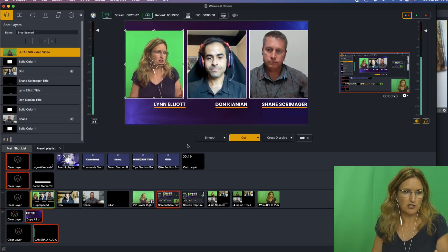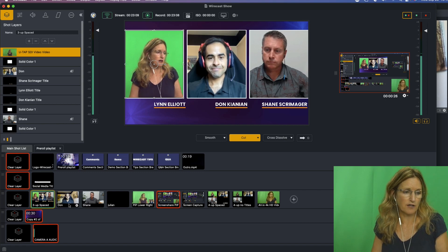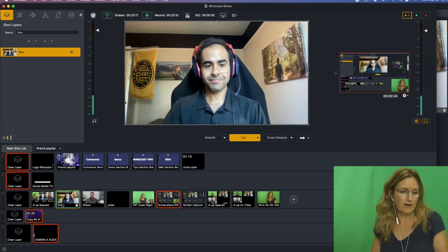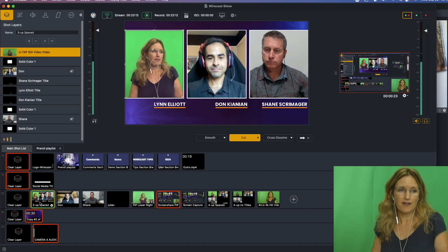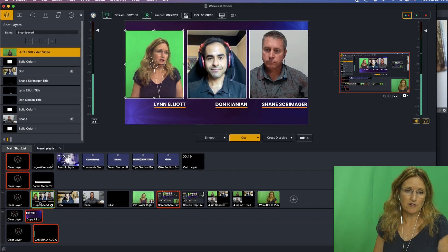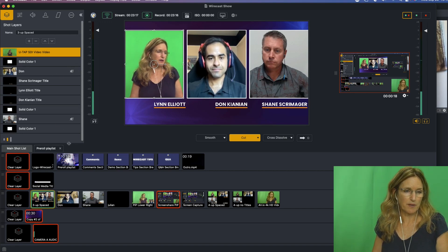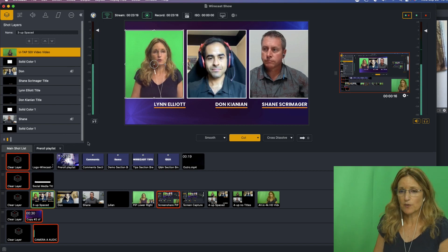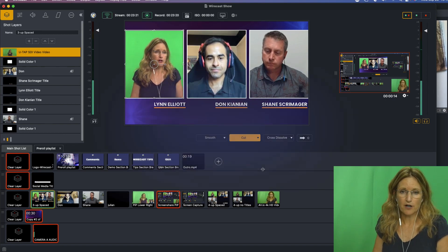If, for example, I don't get to this shot quick enough and Shane's talking as I have Dawn's shot up, then we wouldn't hear Shane until we get into this shot and then the audio would be up here. So that's another potential way of setting up your audio.